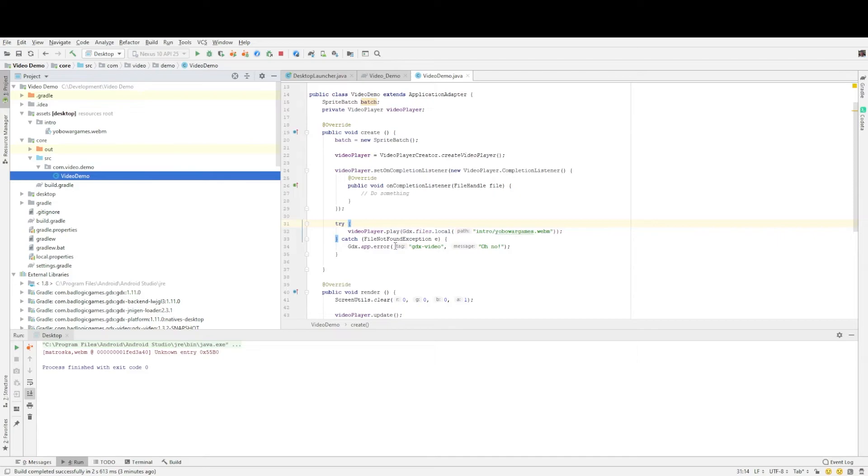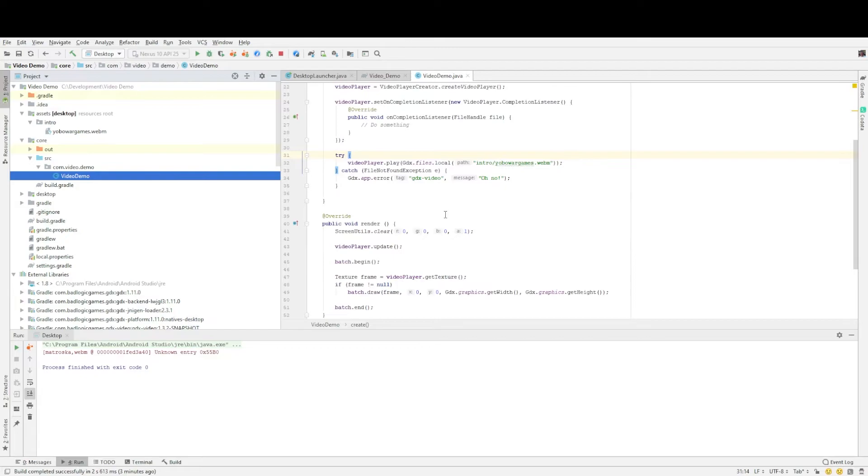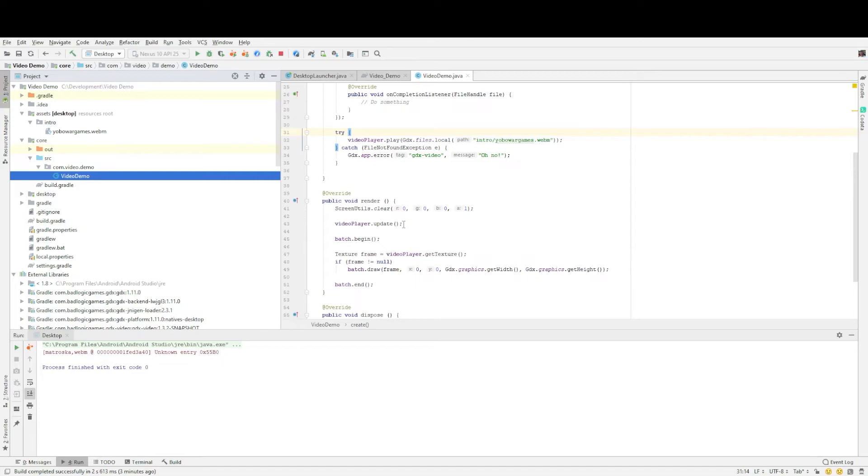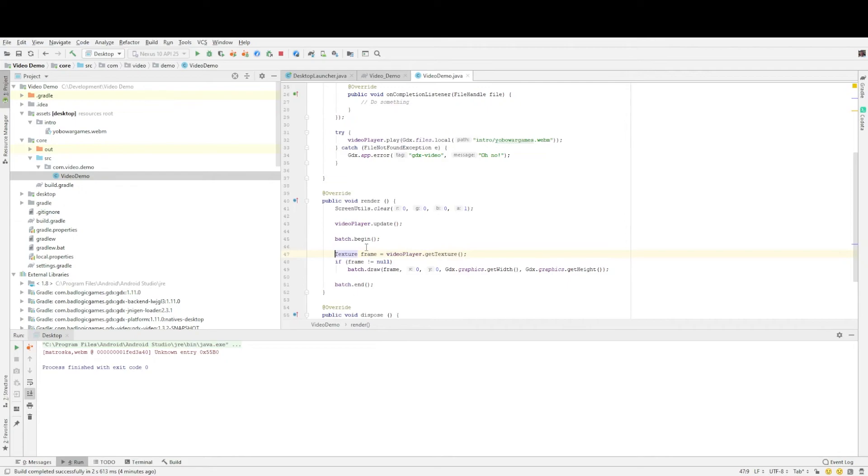So that's in the create method and then in the render method there's basically three lines you need to add or four lines. The first one is you need to update video player dot update and this basically moves it on to the next frame. And then under or within your batch begin batch end routine we first of all we need to get the texture of the frame. So basically what the video player is doing is as it moves to the next image that would be displayed in the video actually grabs that as a texture.